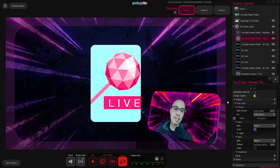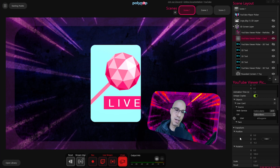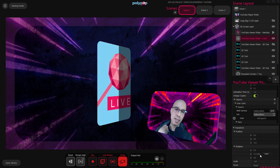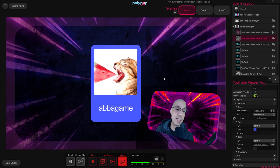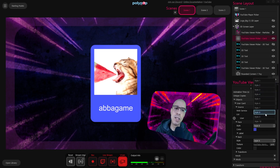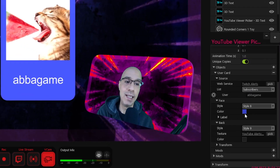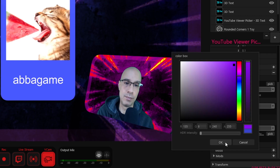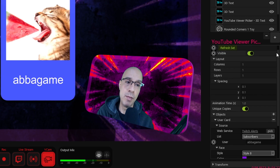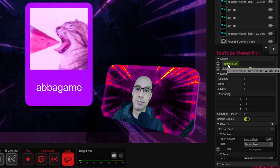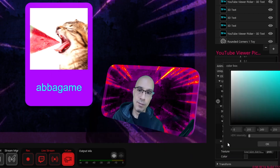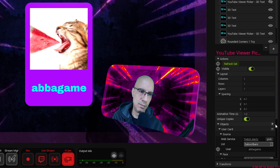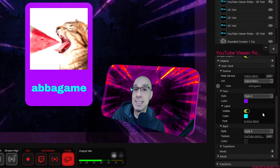Now let's look at the card's face. To do that we will need to flip it around — let's expand the Transform menu at the very bottom right and under Rotation change the Y-axis to 0. That will flip the card to the other side. Now let's look at the card's face default properties. The style is style number 8 and again we have 10 different styles to choose from. We can change the card's default color by clicking on the color and picking whatever color we want. In order to see the change we need to go up in the properties and click Refresh Set. We can also expand the Label menu and change the color of the profile name, change its font, and we can also decide not to show the name by disabling the visible option.